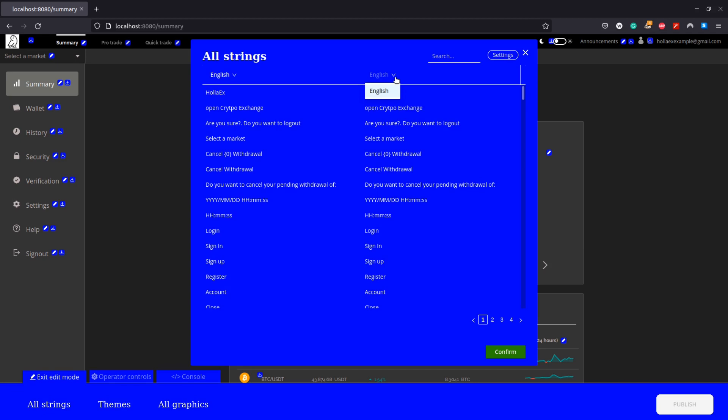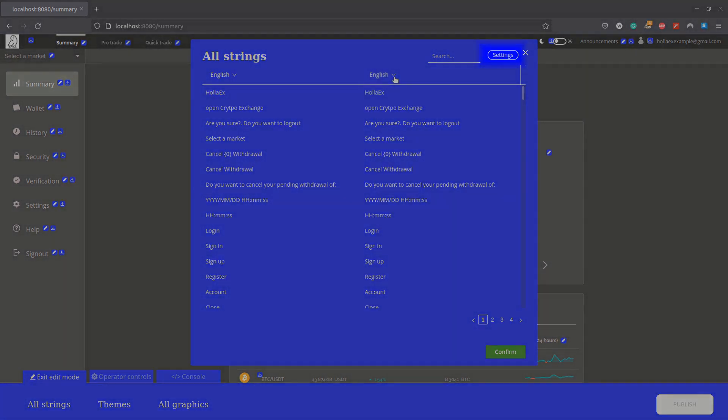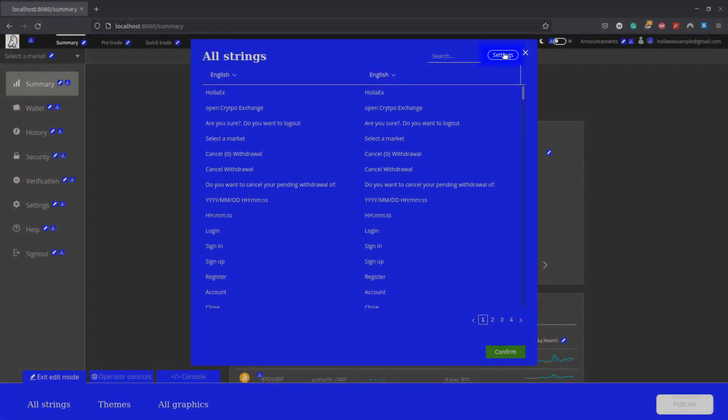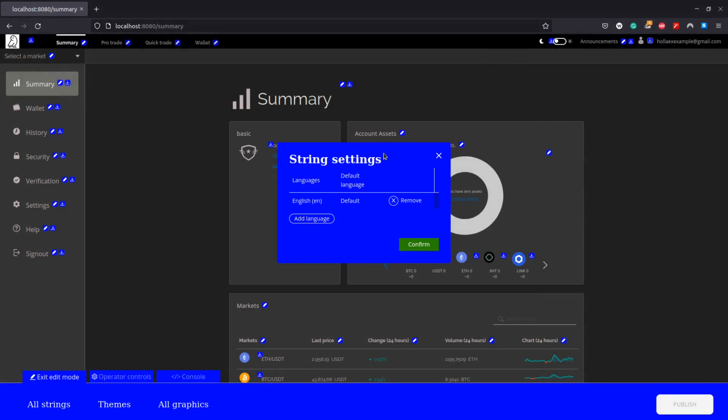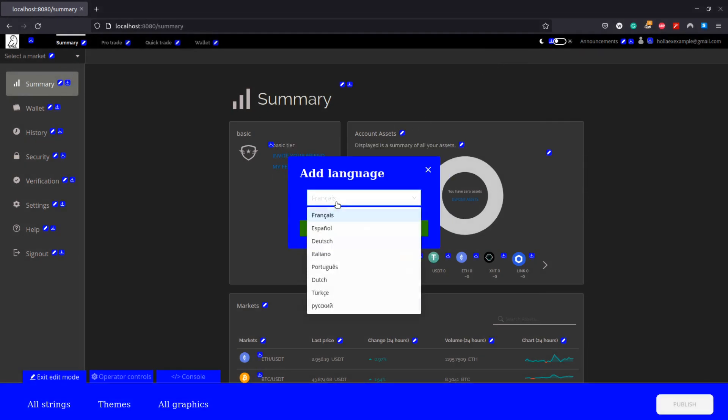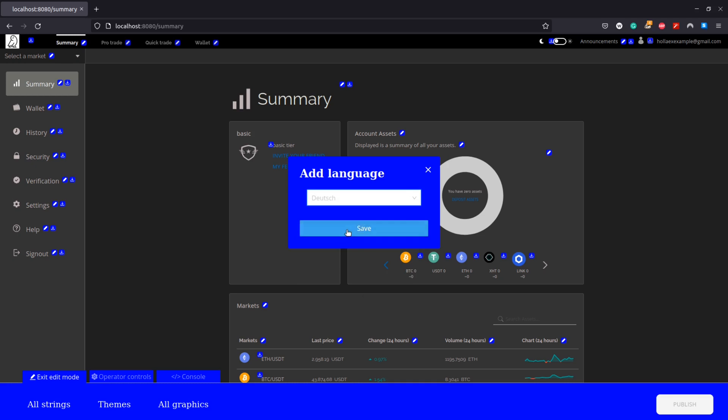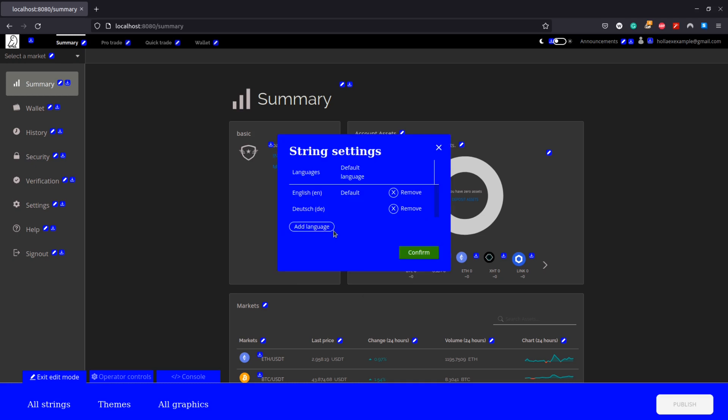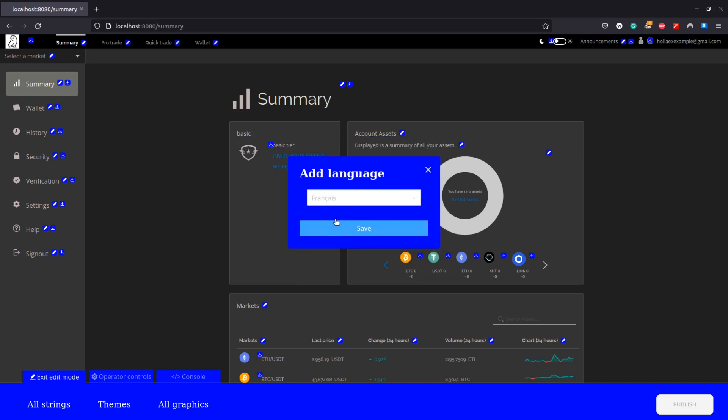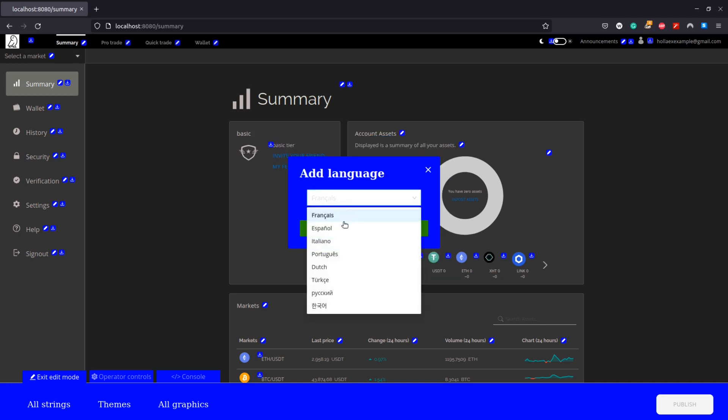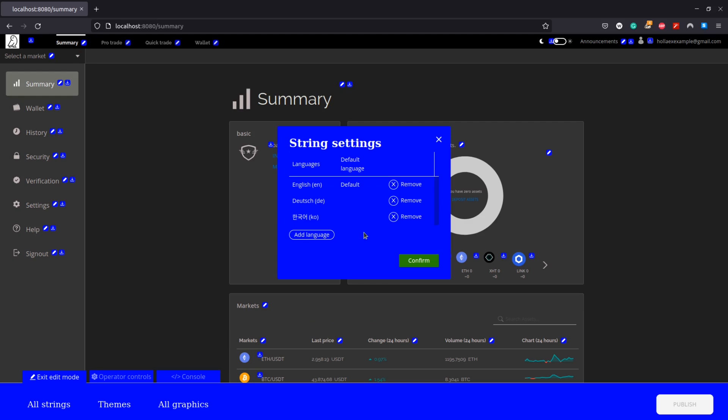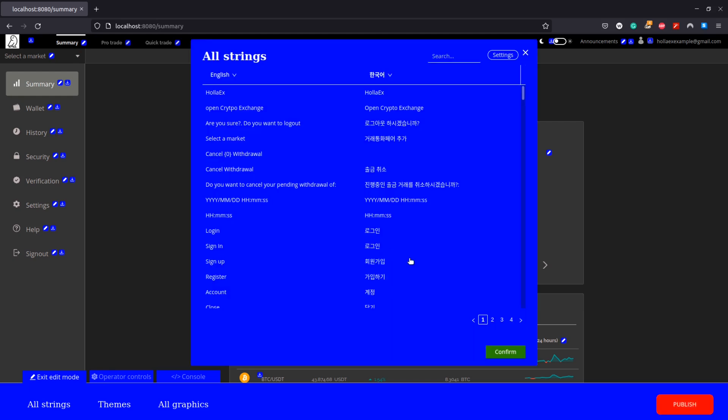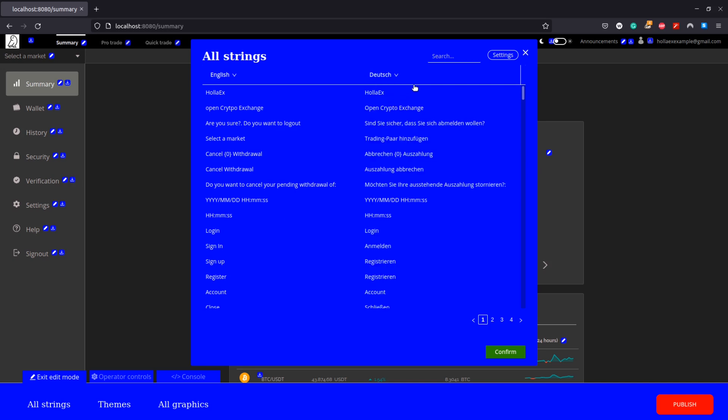To start with, my exchange here only has English as a default language, but I'm going to add two more with this settings button. First we'll add German and then also Korean and confirm that.